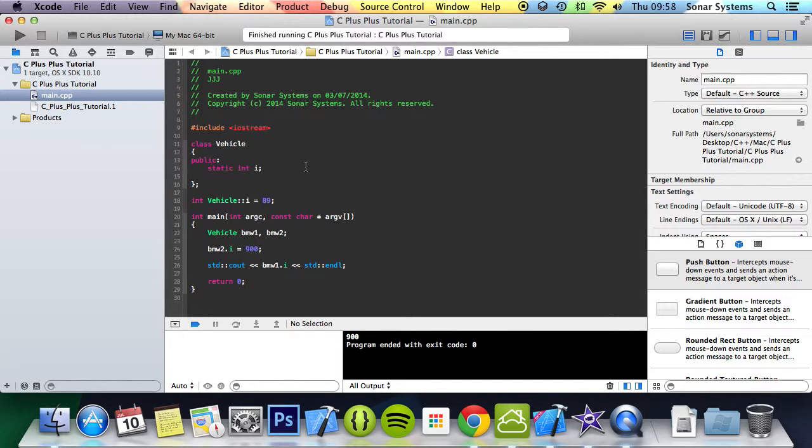In the next part we'll be looking at static functions, but if you have any questions regarding this or anything else, because it is getting a bit complex now, feel free to message us at support at sonarsystems.co.uk. The email will be in the description.